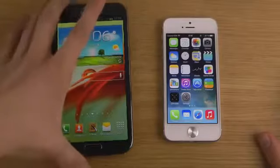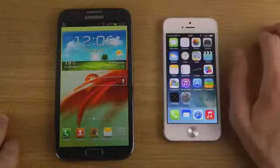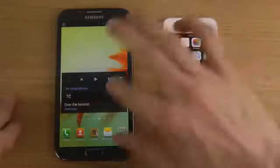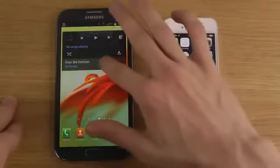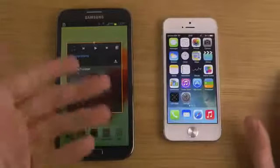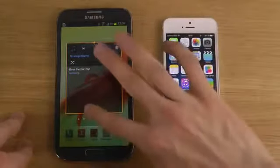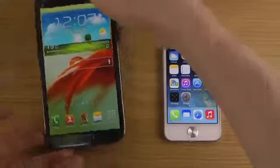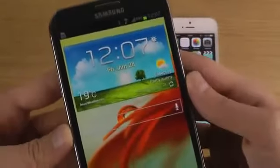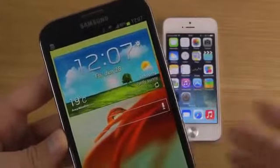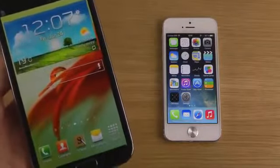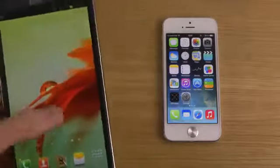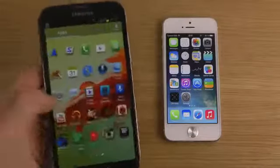iOS 7 beta 2 still has this app layout and you still can't have widgets. Apple definitely doesn't support widgets. Android is definitely more dynamic — I have a music player widget and I can make it bigger to display more songs. There are also nice widgets at the top displaying the current weather where I'm located, plus a cool search widget that I use all the time.